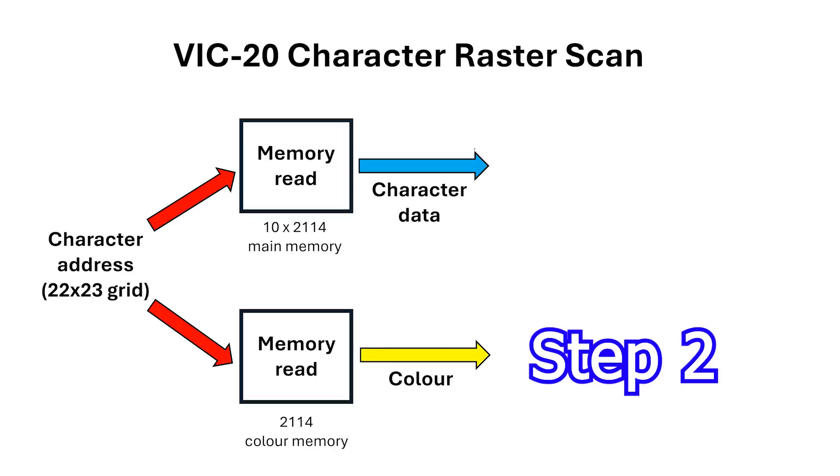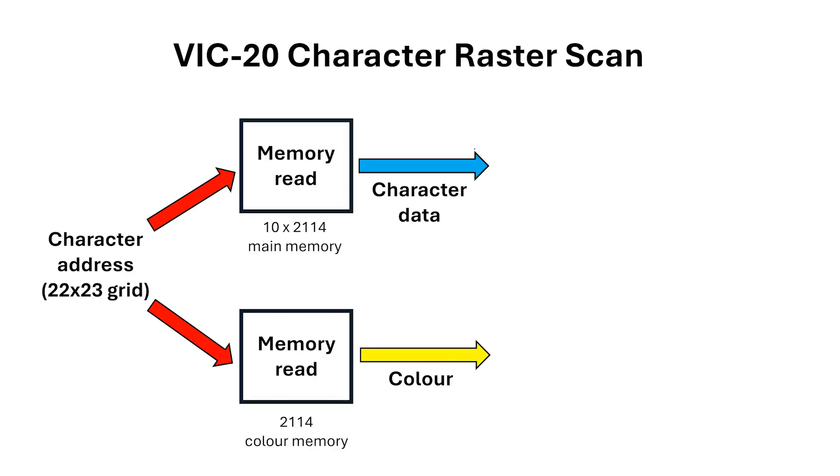Step 2 we need to perform a ColorRAM lookup. Again this is mostly based on the screen location of the character. The ColorRAM resides from 9400 hex to 97FF and it's 1k by 4 bits of memory.